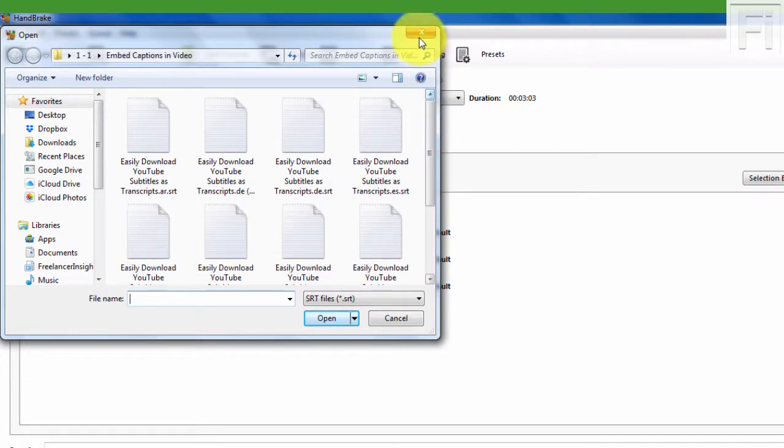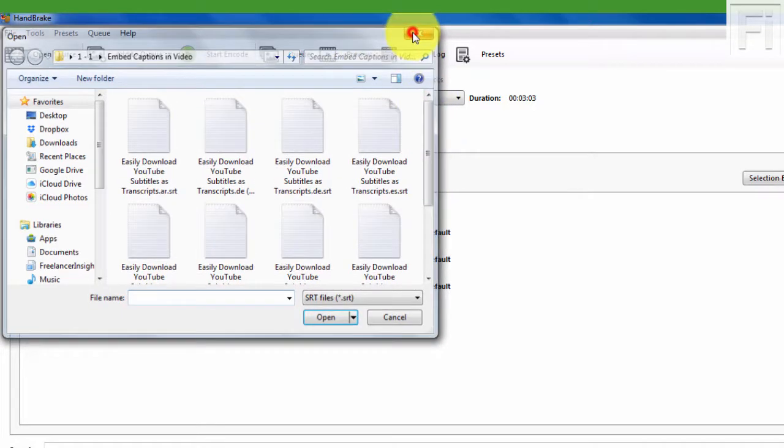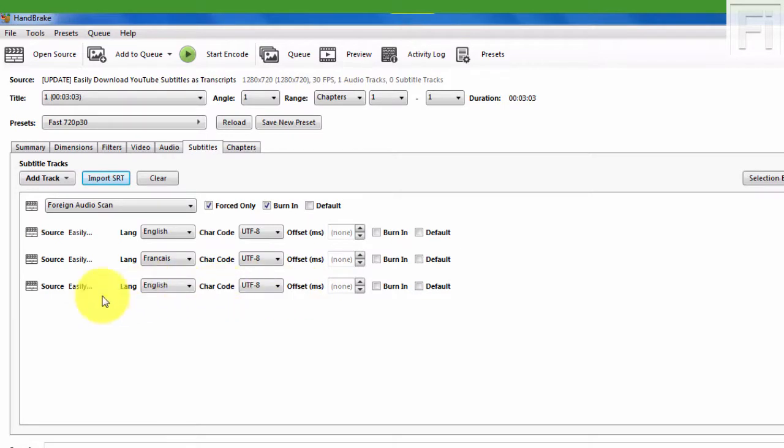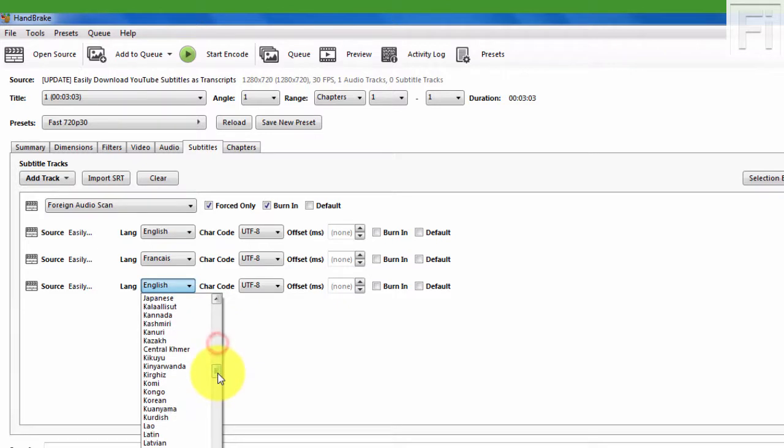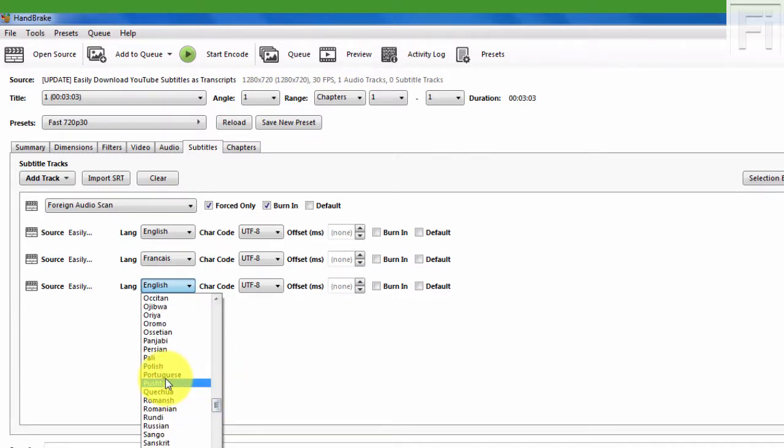But remember, you need to know the character encoding. And for this one, this is a Portuguese file. I need to select Portuguese. So we go, I think it's somewhere down here, Portuguese.